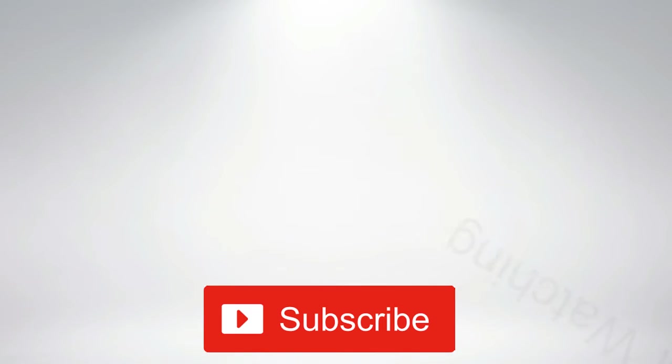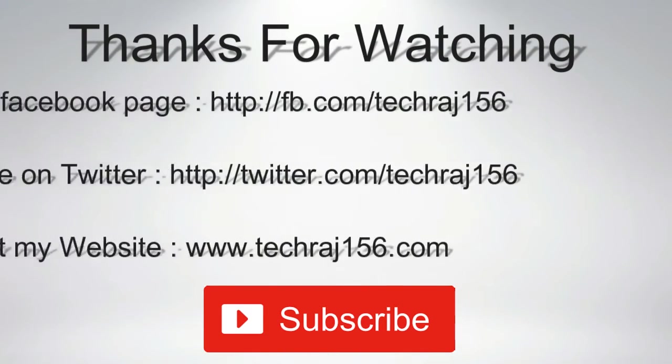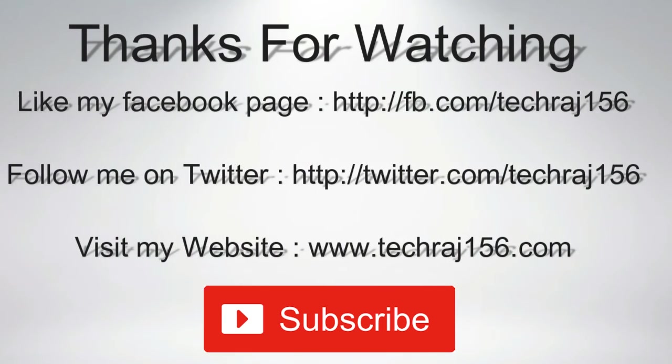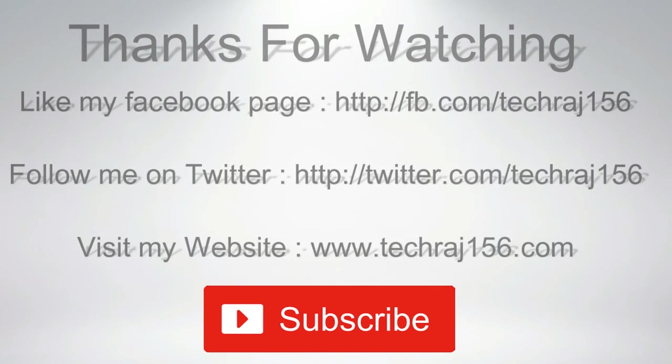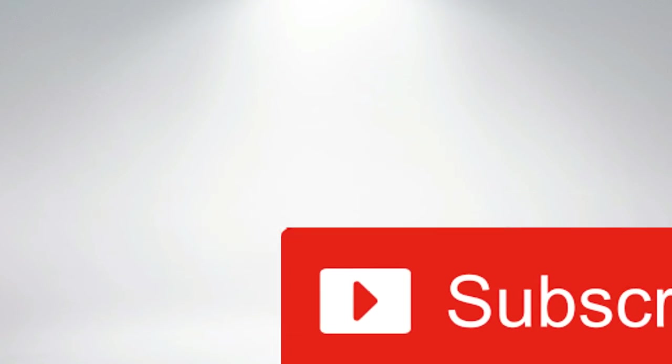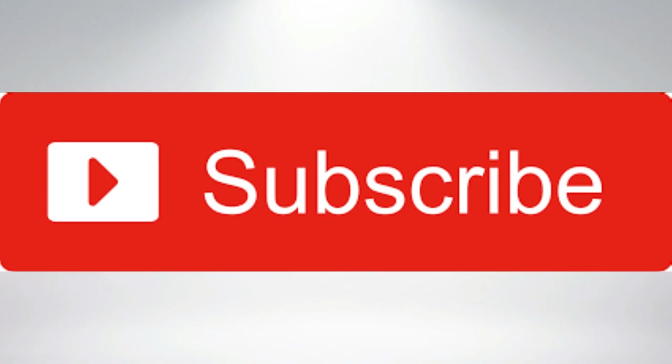So thanks for watching. Like my Facebook page at facebook.com/techraj156. Follow me on Twitter at twitter.com/techraj156. Visit my website at www.techraj156.com. Subscribe for more awesome videos. Cheers.